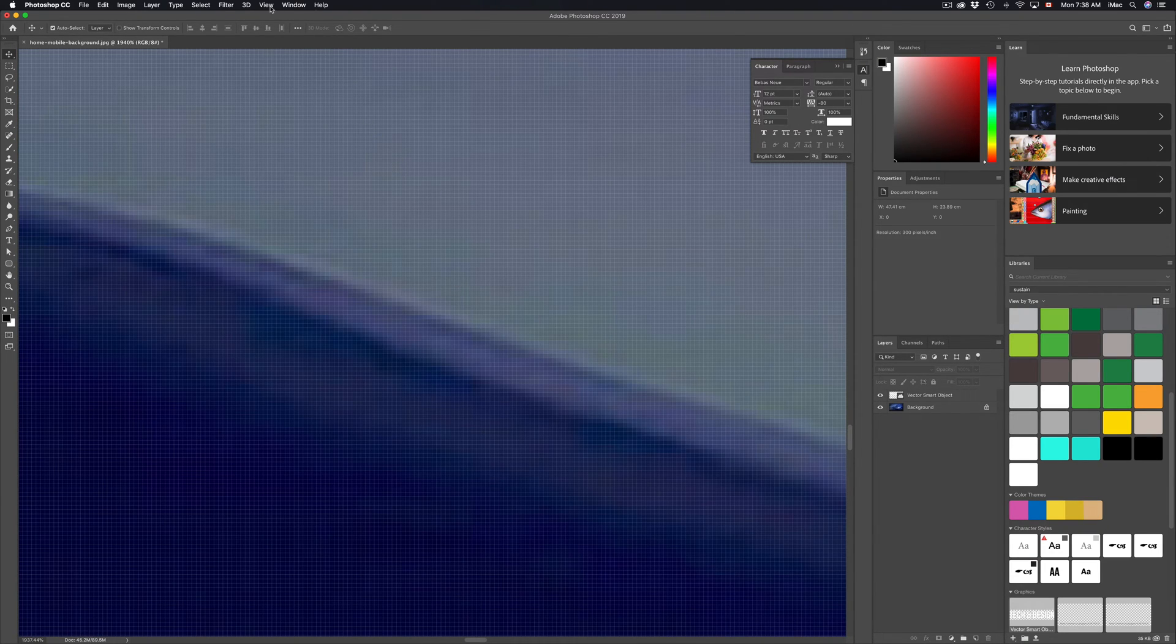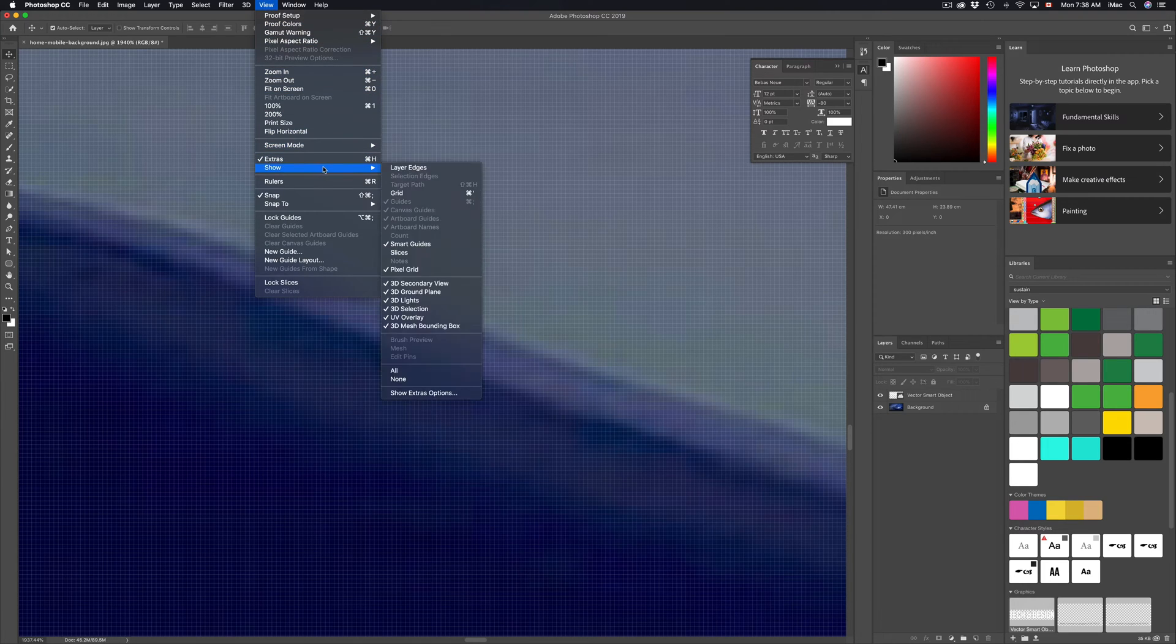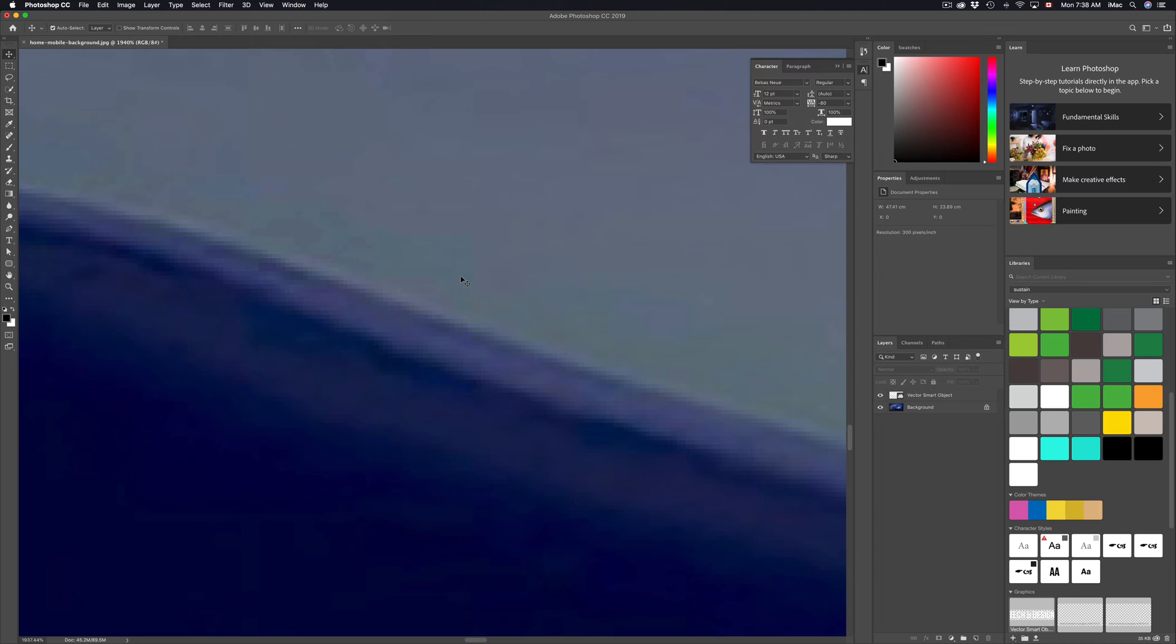Don't worry about it. Just go to View, under View go to Show, and then pick Pixel Grid. Once you pick Pixel Grid, there you go - no more grid. Okay, so one more time in Photoshop, just go up here where it says View.